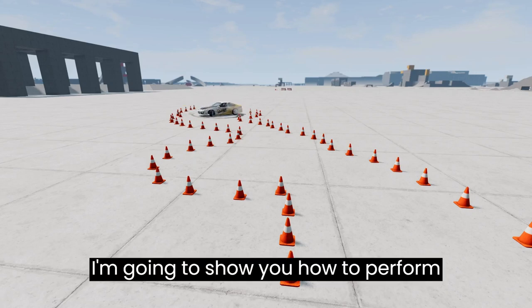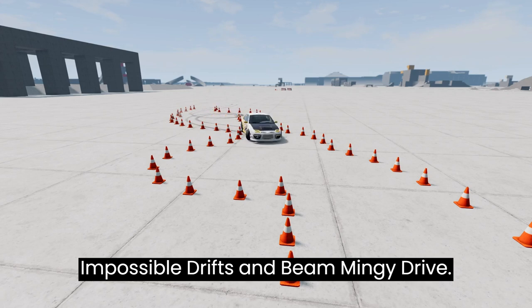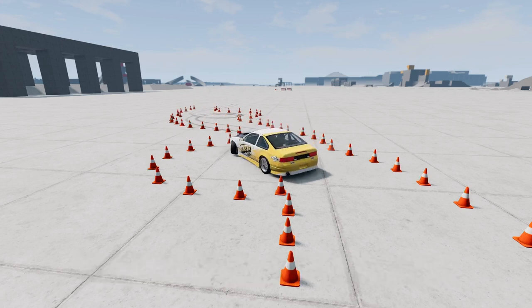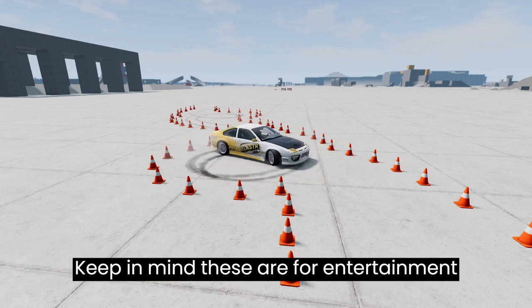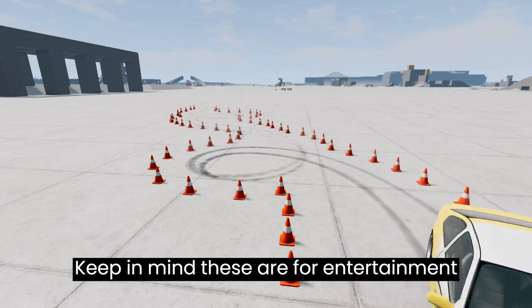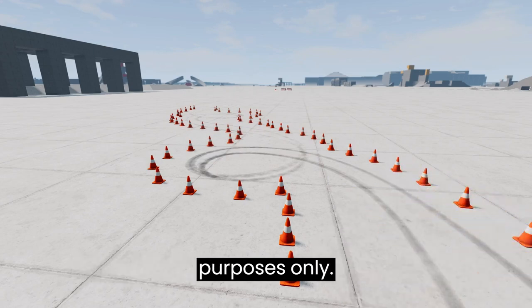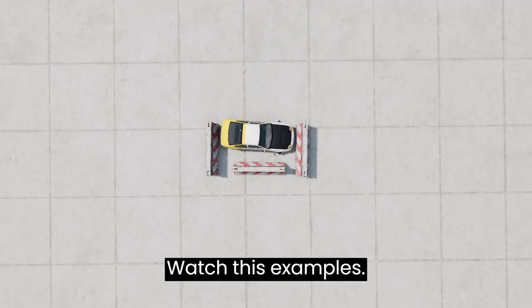I'm going to show you how to perform impossible drifts in BeamNG Drive. Keep in mind, these are for entertainment purposes only. Watch this example.